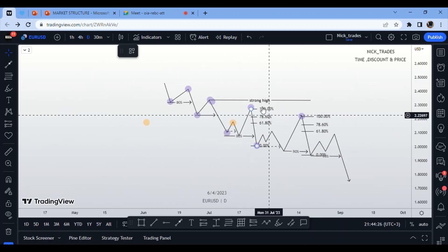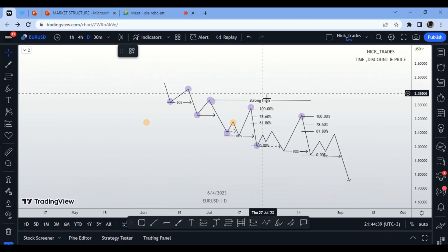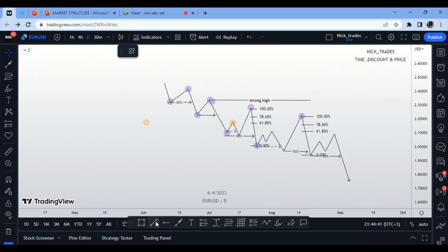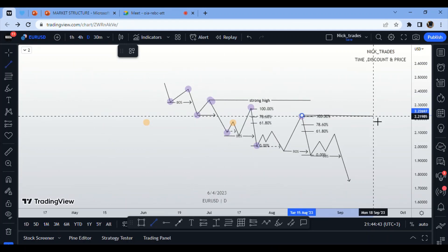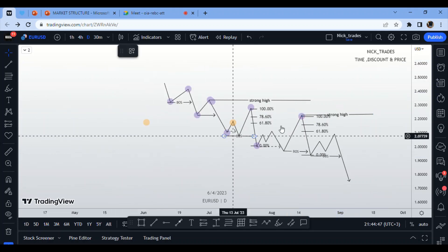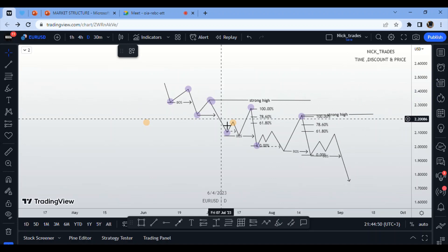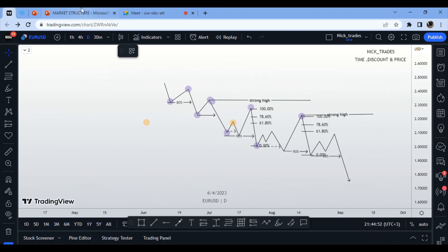In a bear market, the market prints a series of lower lows and lower highs. Each lower high is a strong high, but for it to truly be considered a strong high, the market must have pulled back to an area of premium beforehand.